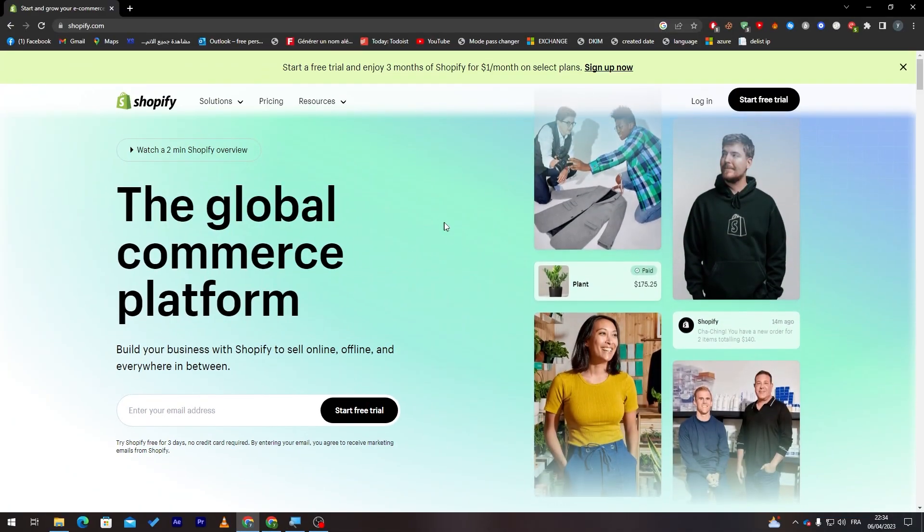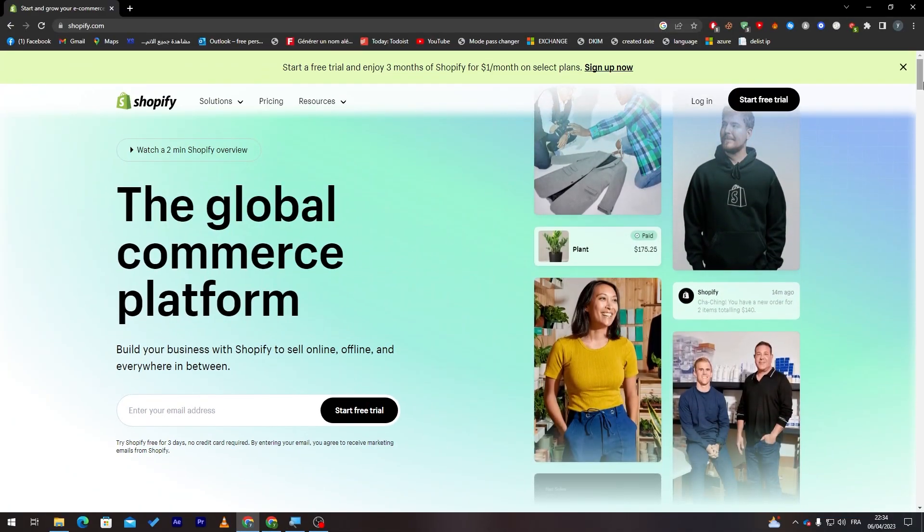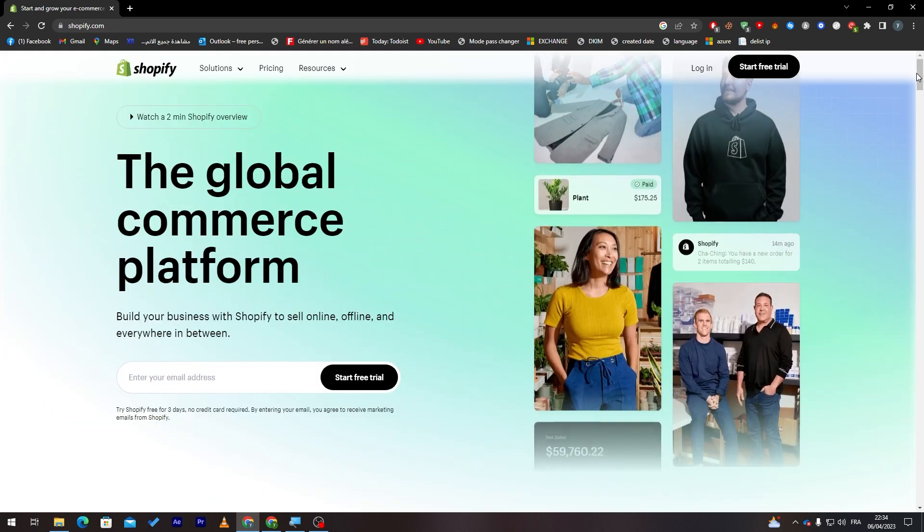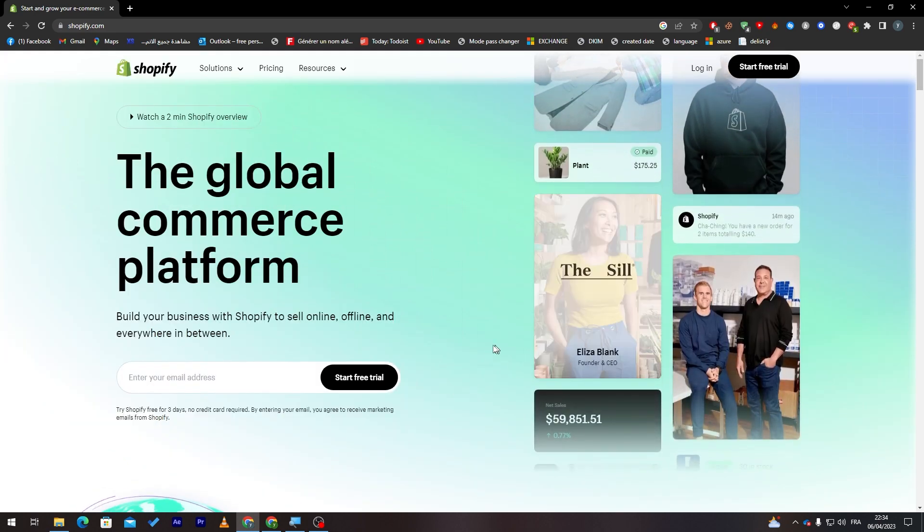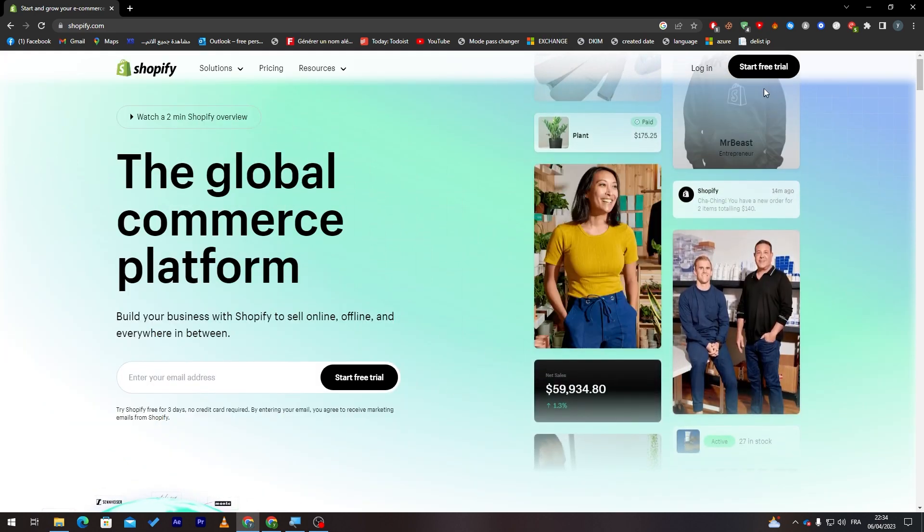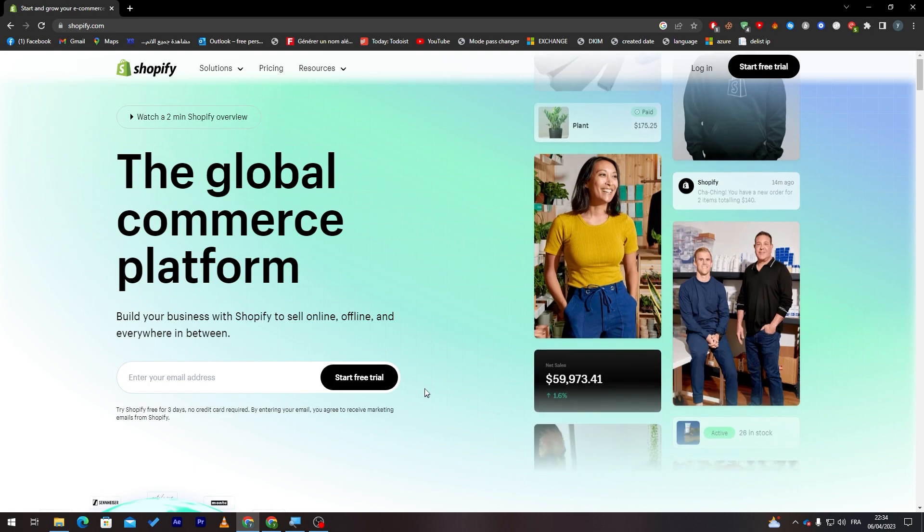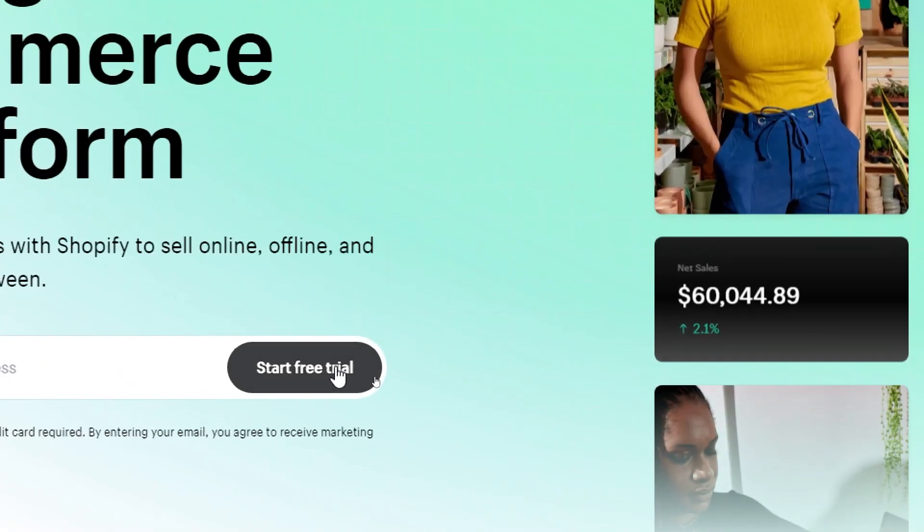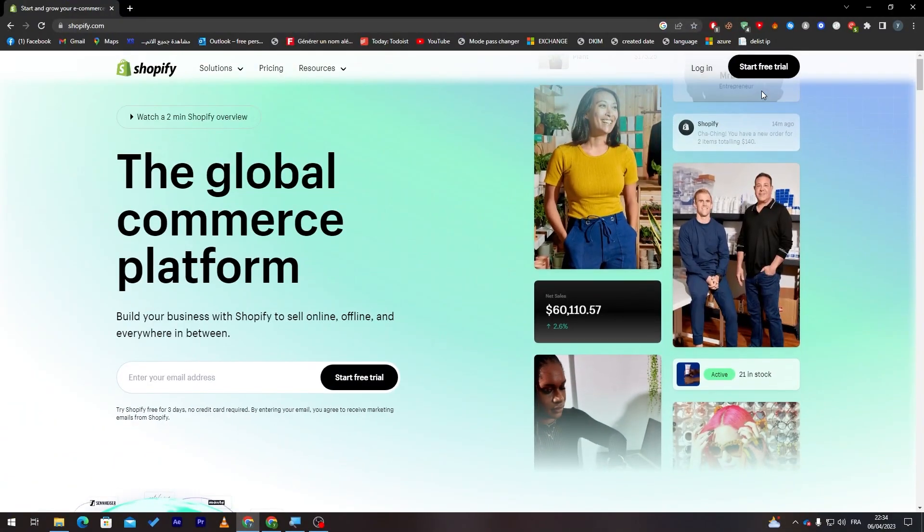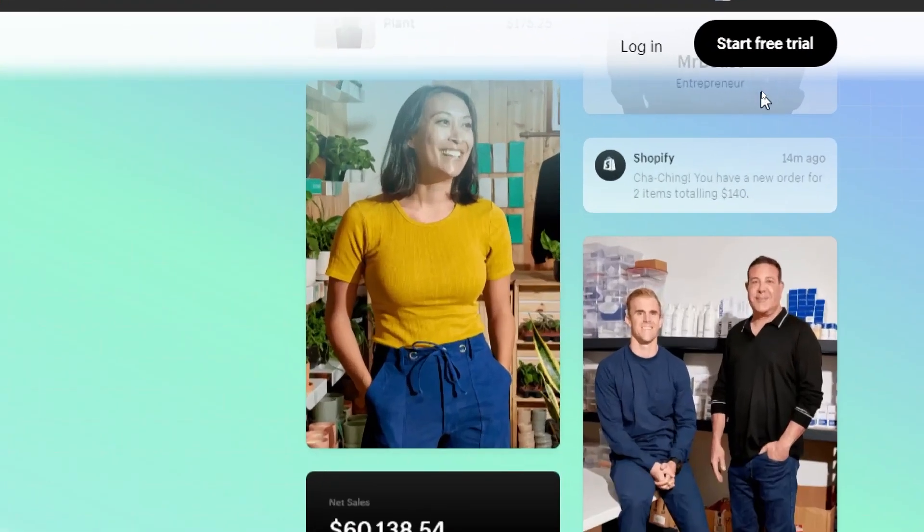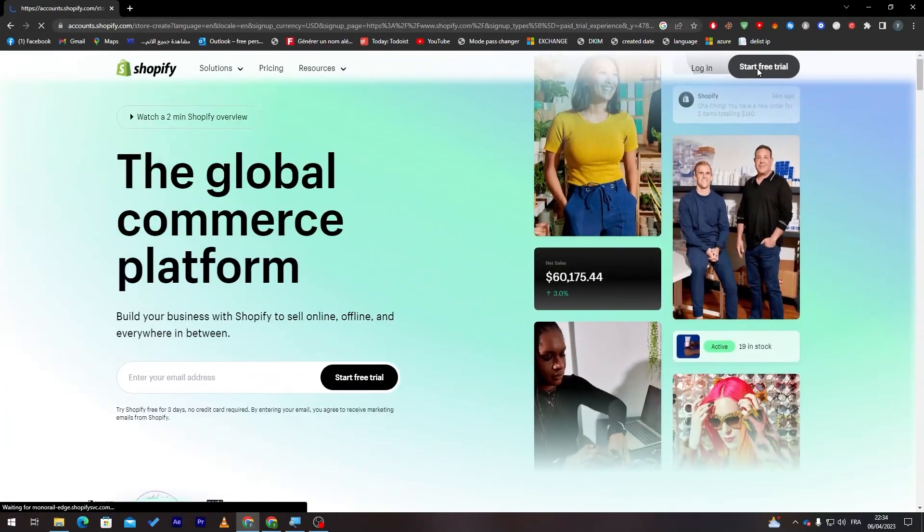Now this is the website and for us to actually have a store, all we need to do is click on one of these start free trial buttons. There is one over here and the other is in the top right corner of the page. So let's click on it.